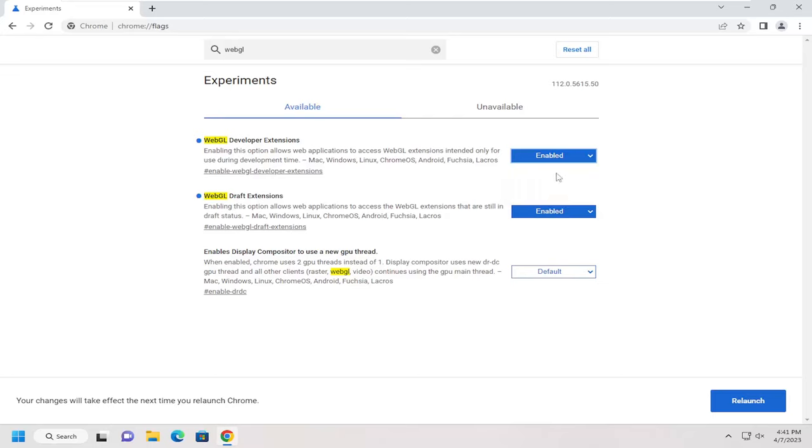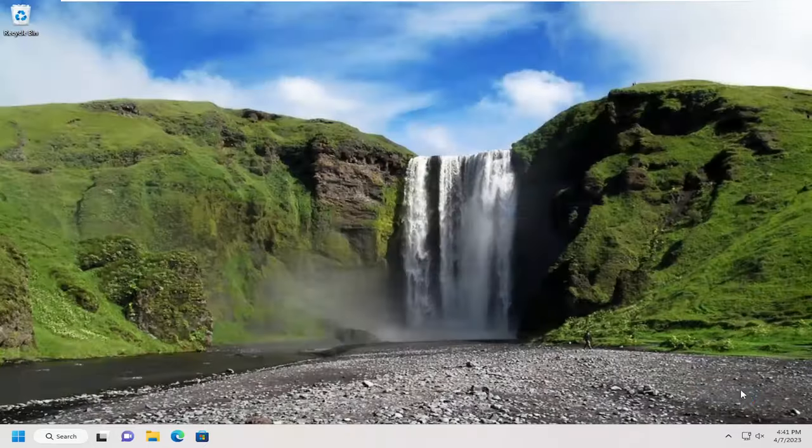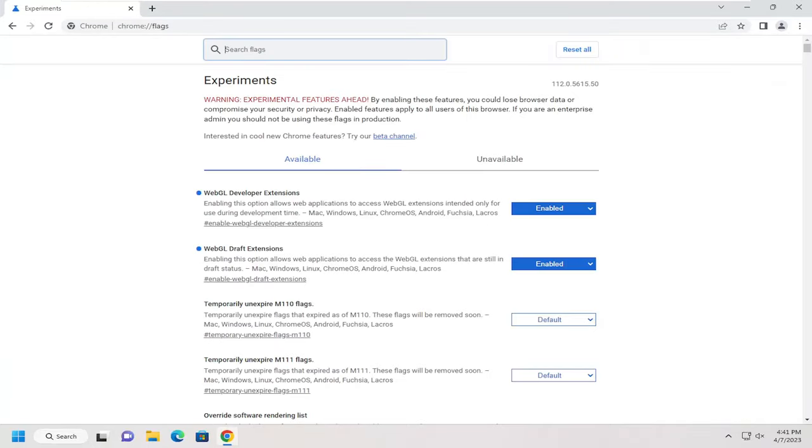If you ever wanted to turn them off or go back to default, just click on the dropdown and select disabled. Then you would select relaunch. And there you go, as simple as that.